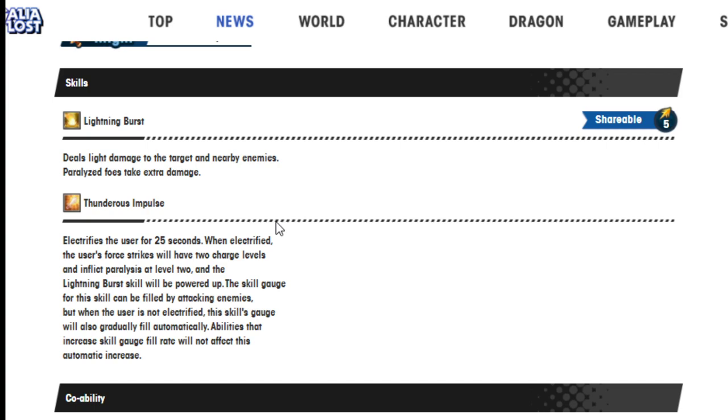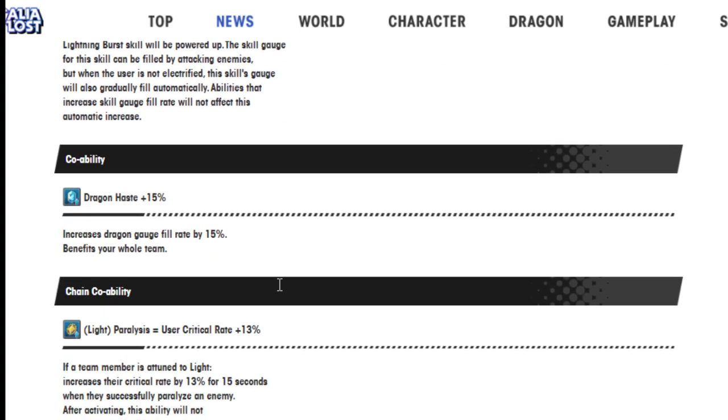And the lightning burst skill will be powered up. The skill gauge for this skill can be filled by attacking enemies, but when the user is not electrified, this skill gauge also gradually fills automatically.